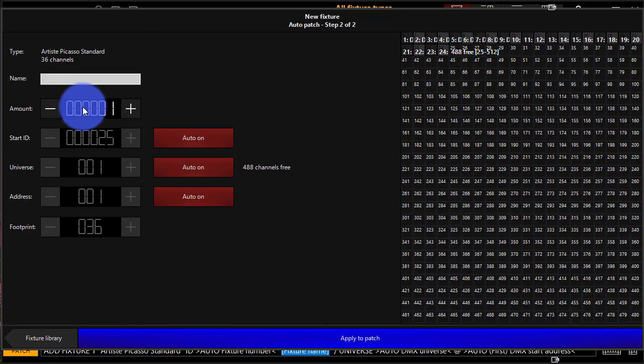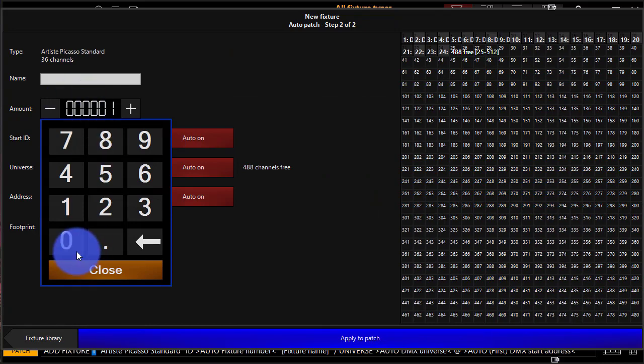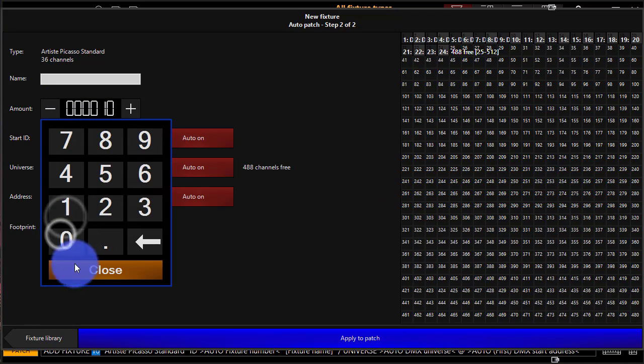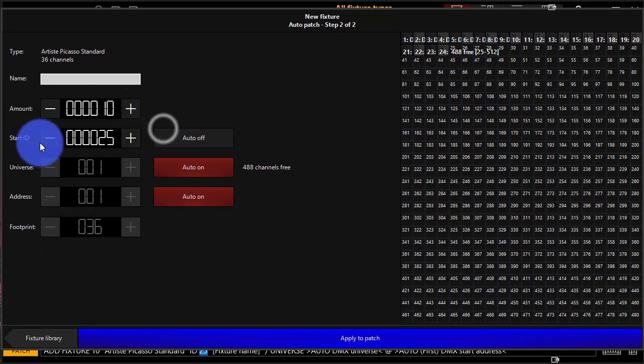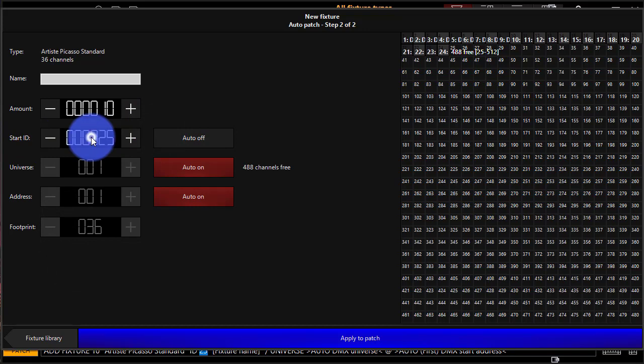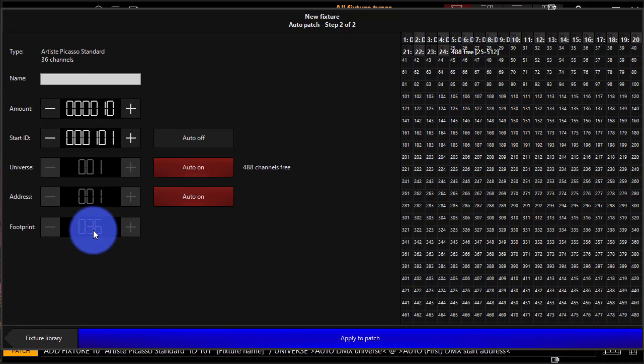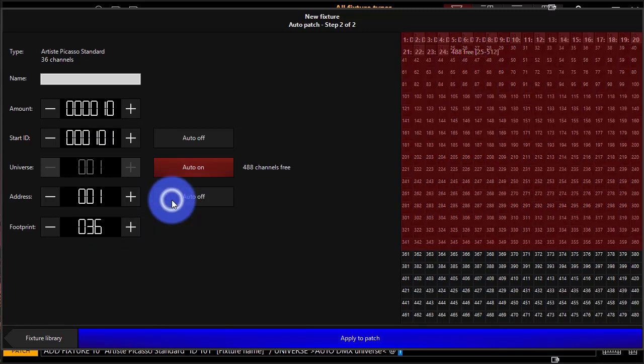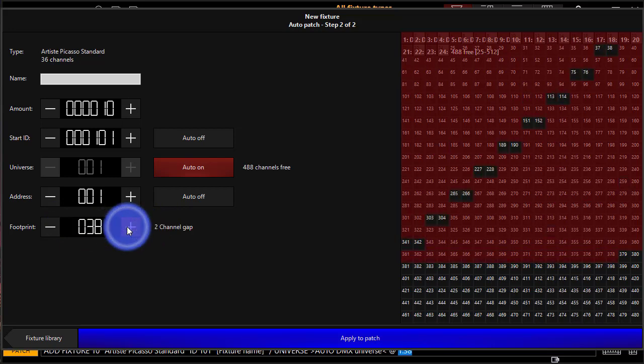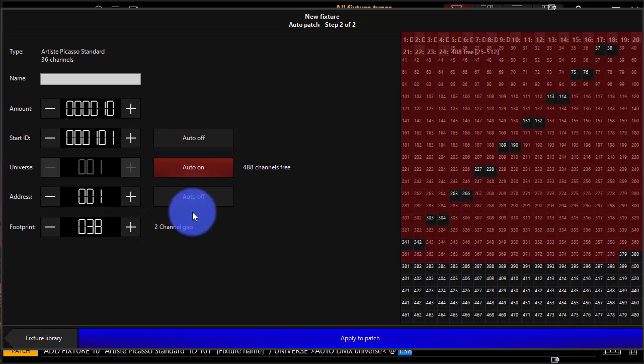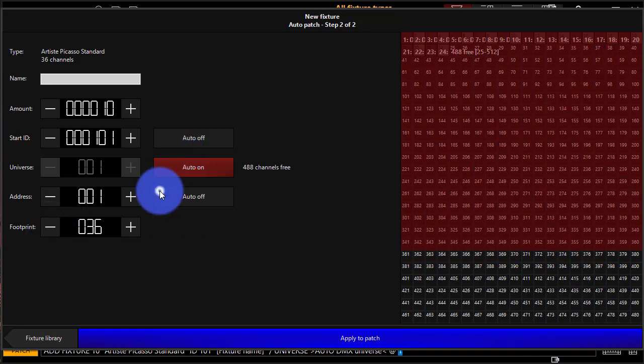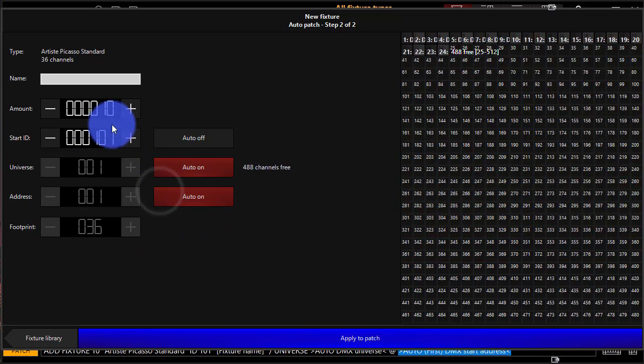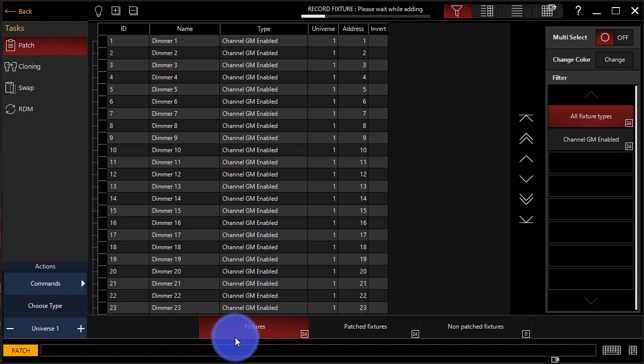Perfect. Now we select our amounts. Say we've got 10 of these guys. This time I want my Start ID to start at 101. So I'm just going to click and type in my keypad. But I'll leave the universe address and footprint controls on their own. Now, if you do want to use footprint, just turn address off. And that allows you to leave gaps between your different fixtures. And you can see it visualized here on the right. Perfect. I don't want that. I just want that all in automatic. And I'll press Apply.